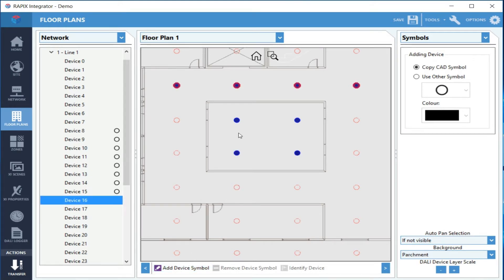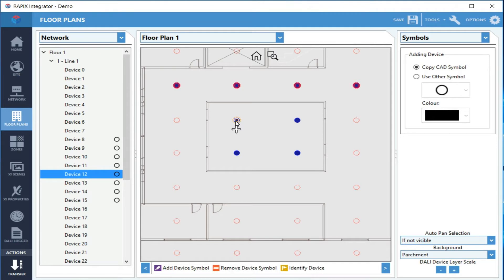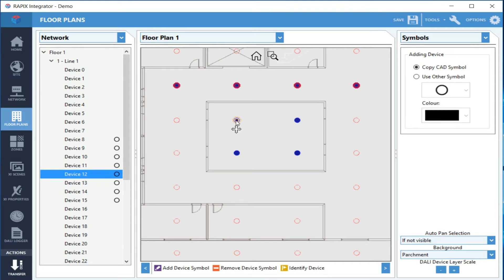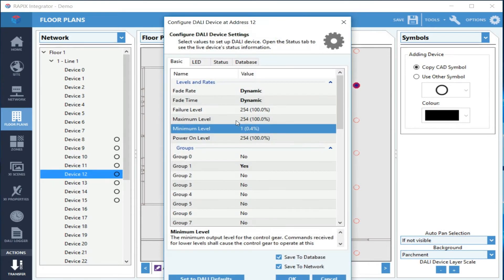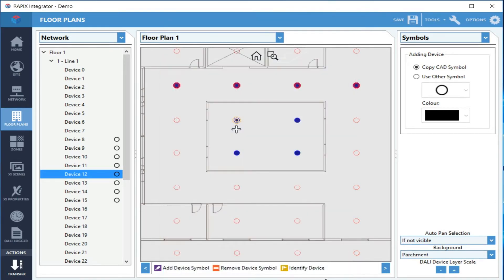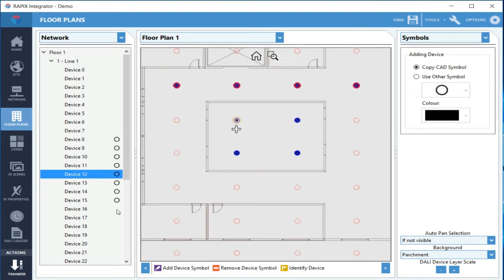I can select one of these and identify it, and it's now flashing on and off. I can edit the device directly from here if I wish. It pops up the same window as normal. If you look here in the tree, you'll now see that the devices I've added have an icon next to them to show that there is now a symbol on the floor plan.